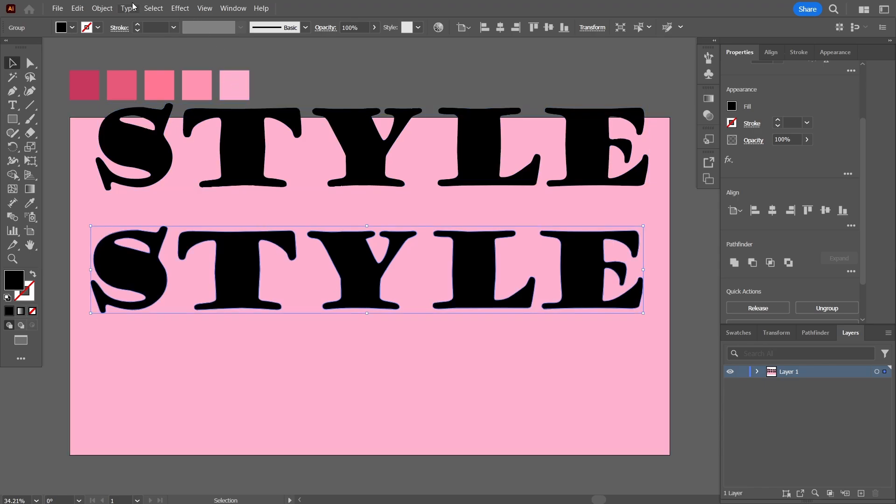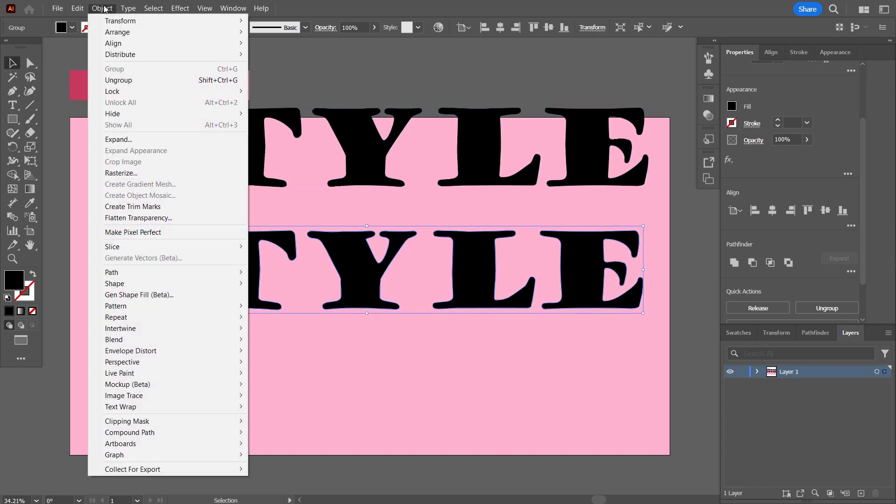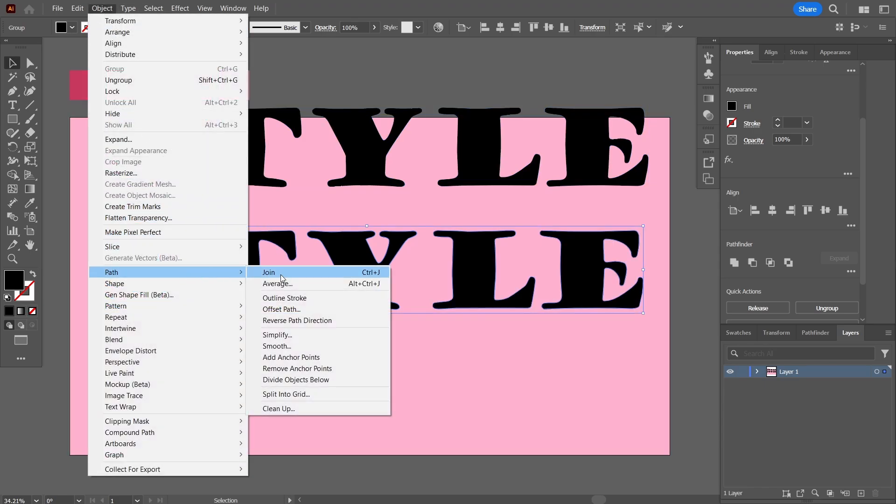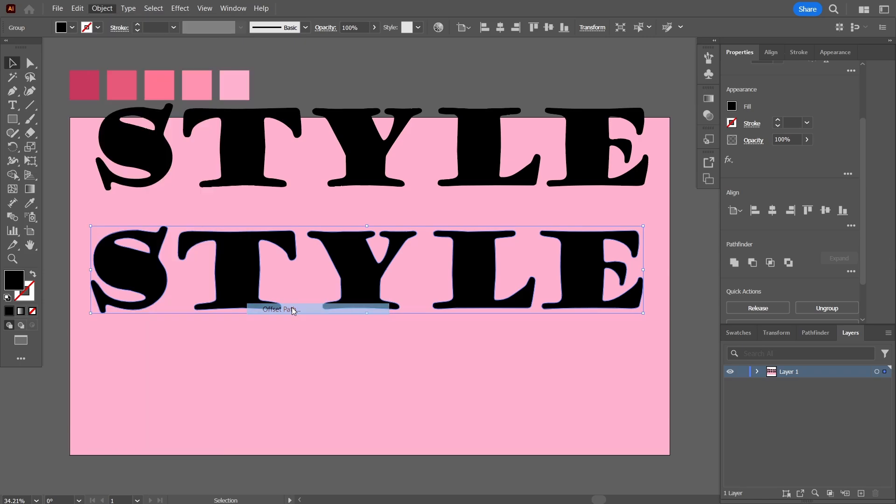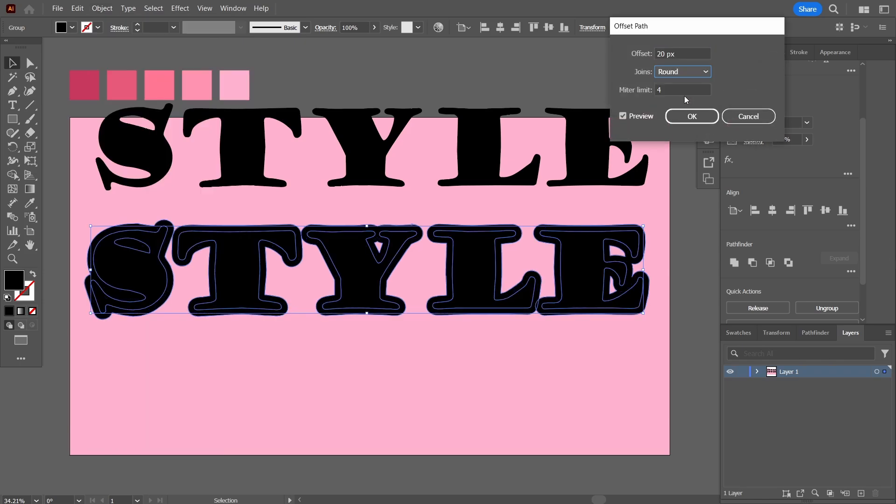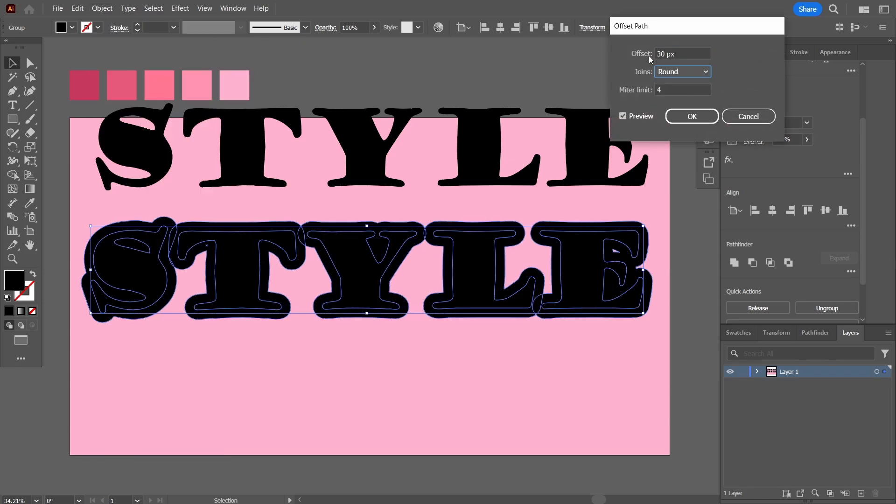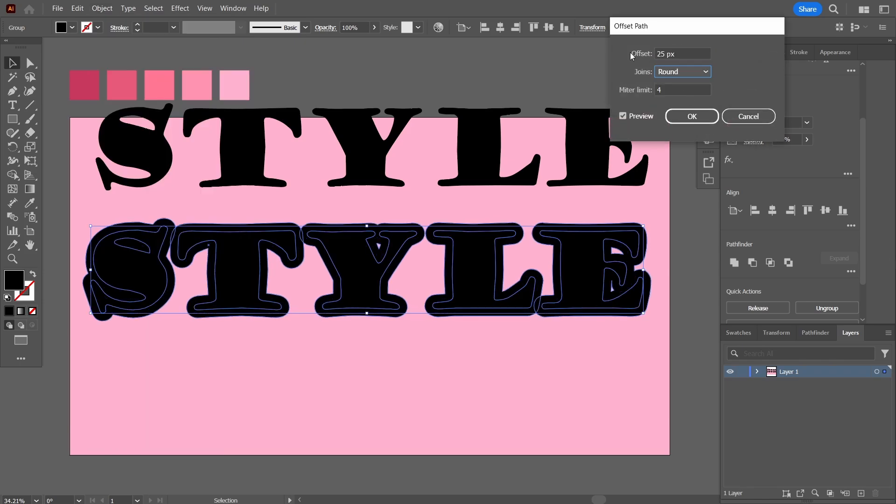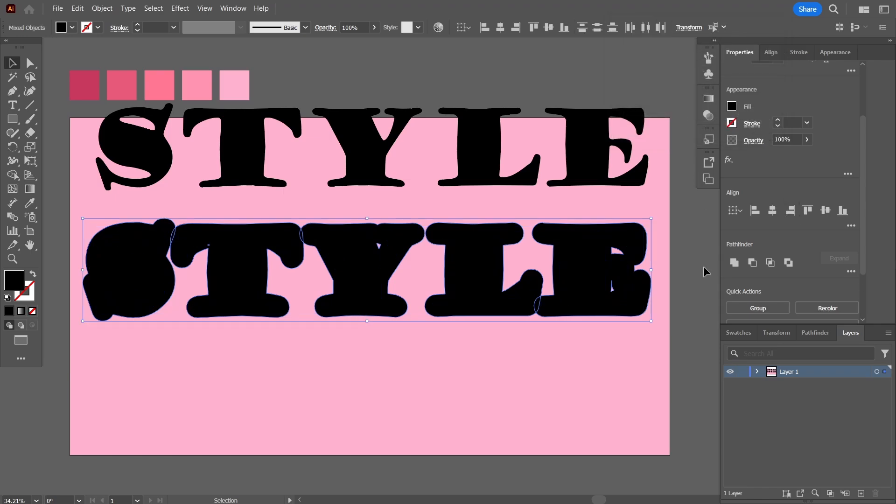I'm again going to go in the Object and in the Path I'm going to choose the offset path. I'm going to choose 25 pixels value and round corners and press OK.